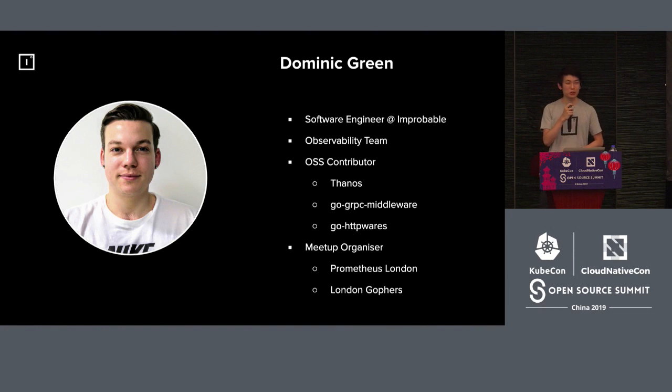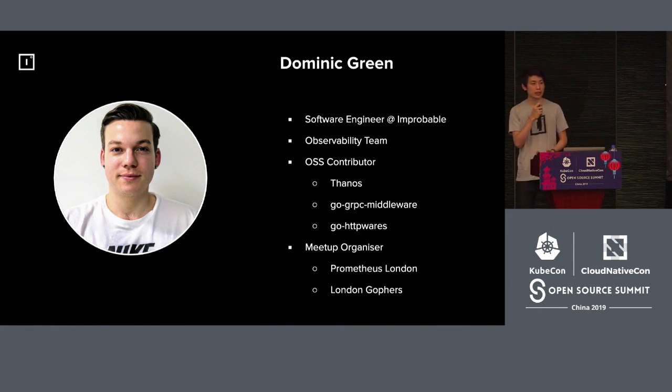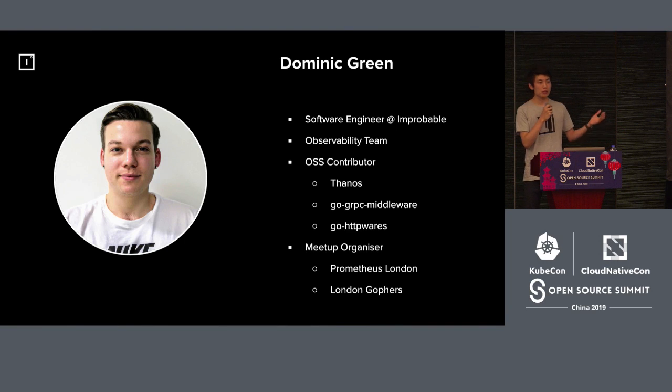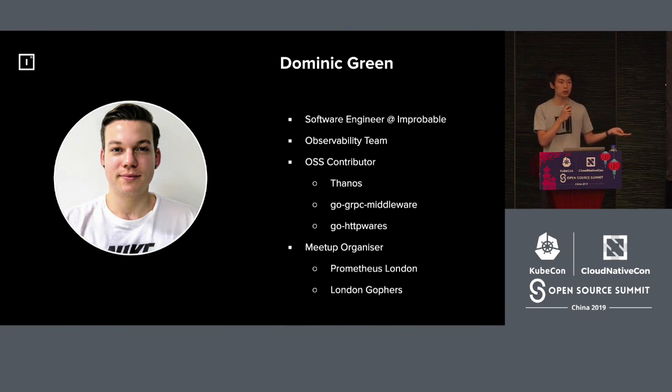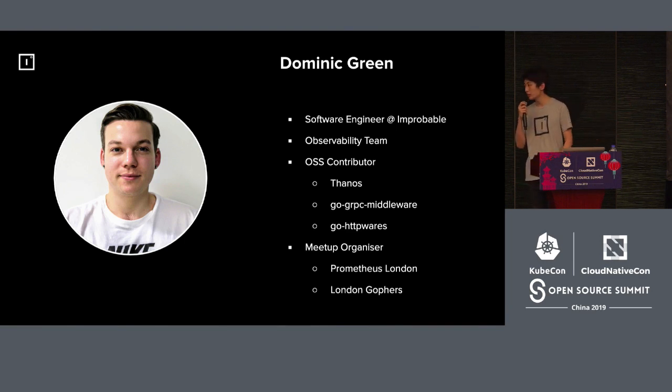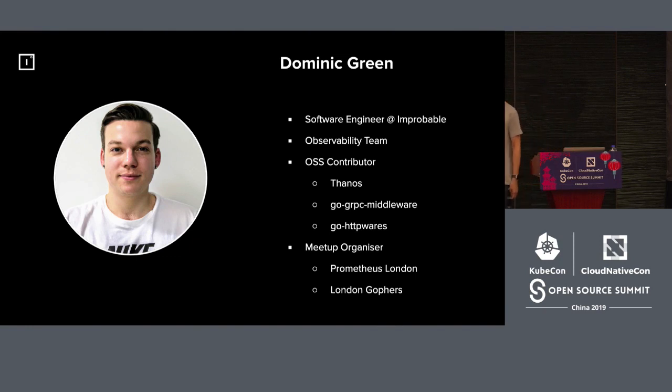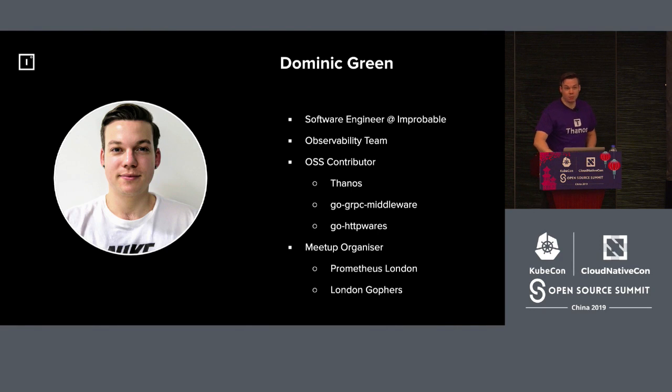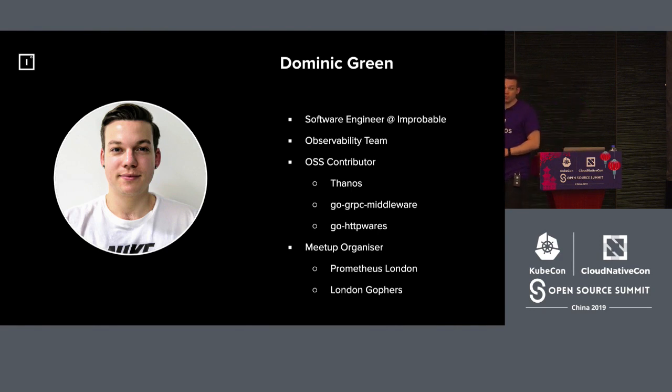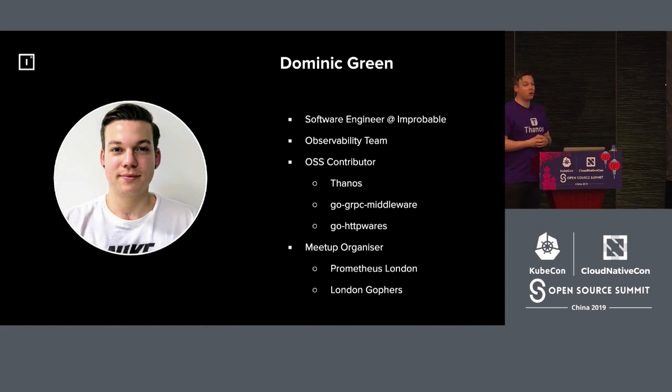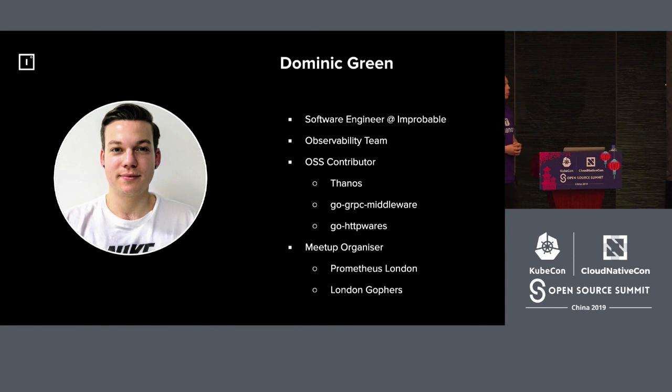I'll just now give the floor to my colleague Dominic Green. Dom will go through all the tech sides of our funnels and the whole process of our developing. So the floor is yours, Dom.